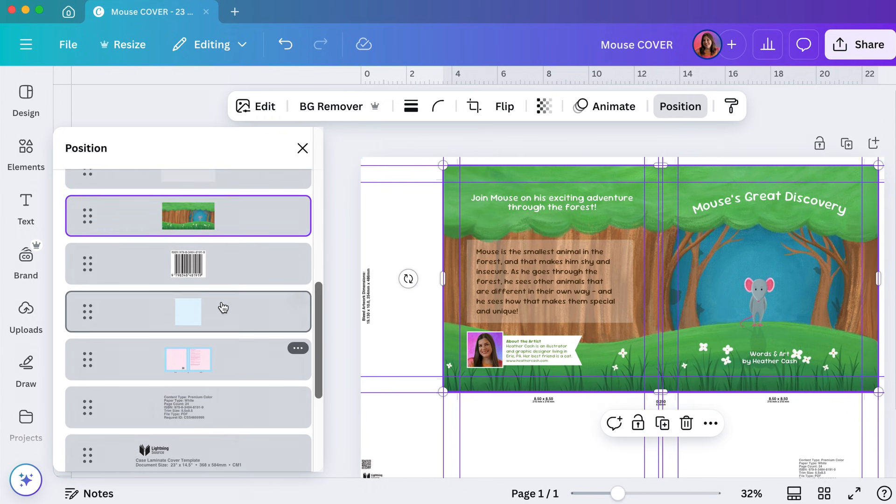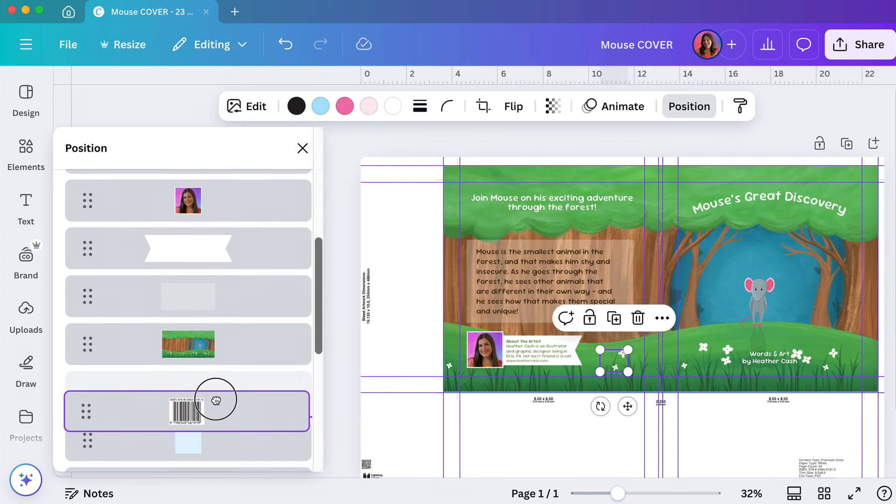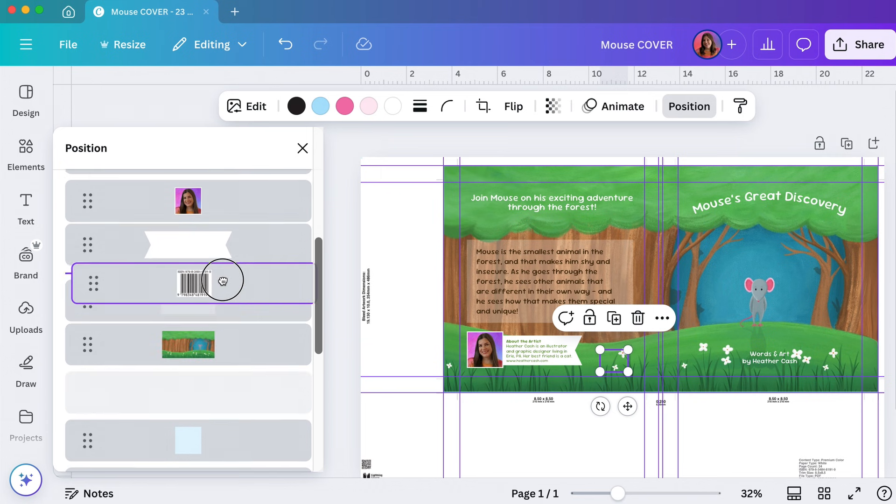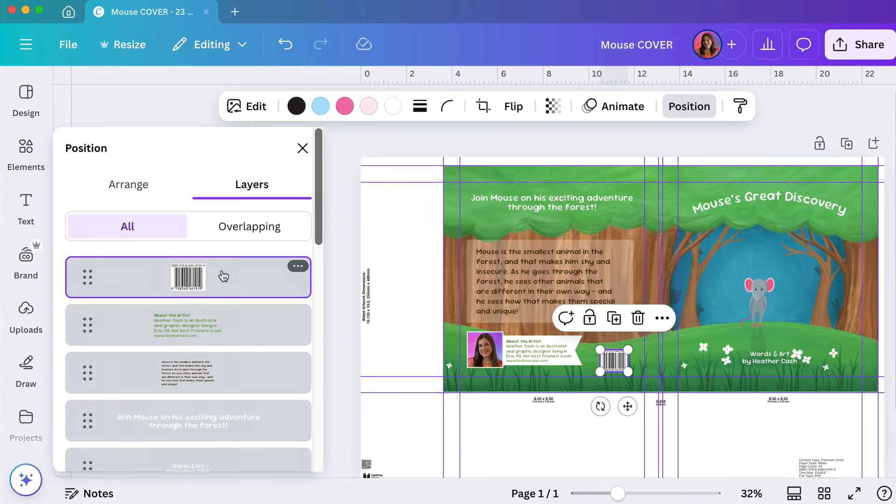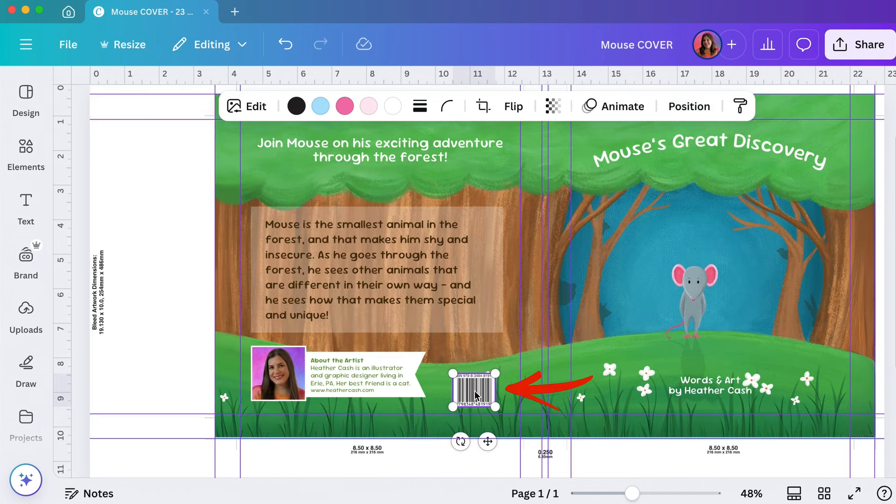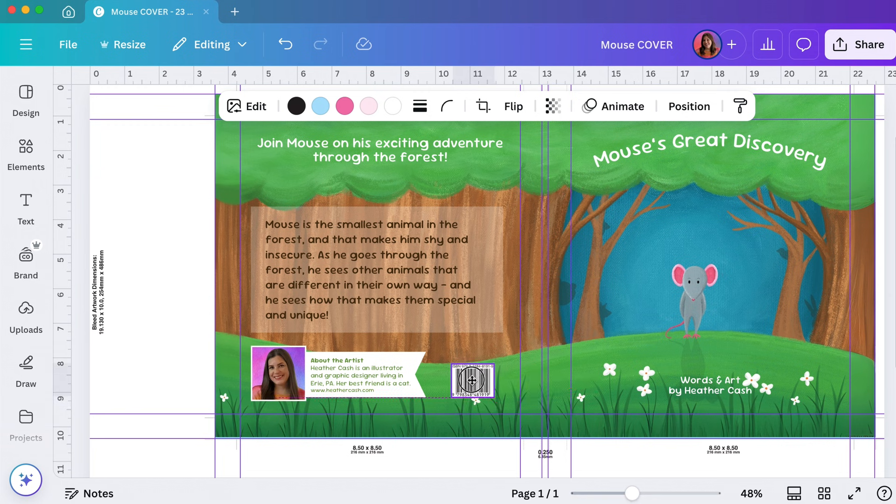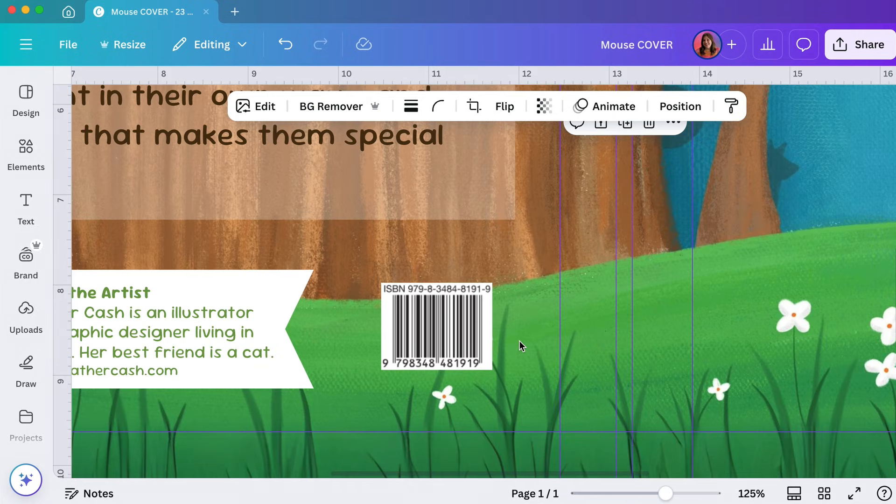Then I'm going to go to position, layers, and I'm going to find that barcode here. So here it is right here and I'm going to pull it to the top. Now you can see it on the cover and I'm just going to place it wherever it makes sense for my book.